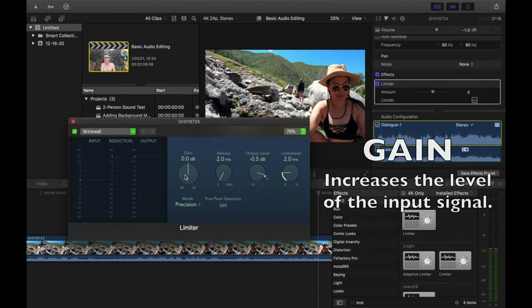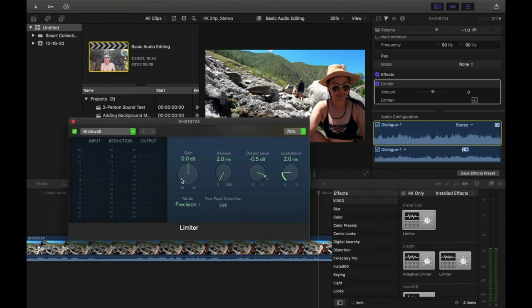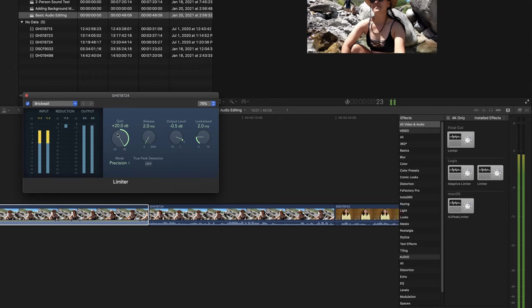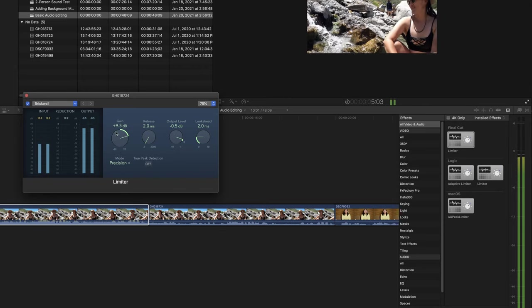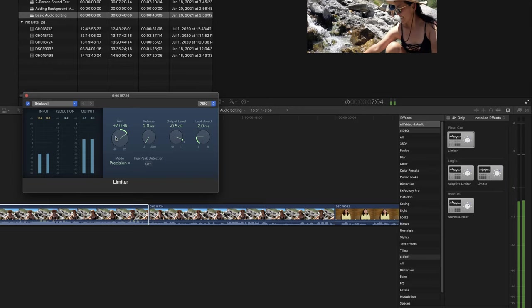Gain increases the level of the input signal. If you're first getting started, you might want to set your gain at something like 20 and just play back your clip. Watch those audio meters and see if your audio is falling between that negative 6 and negative 12 decibel range. Gradually lower the gain until your audio falls within that range. For me, I usually set my gain at about plus 7.